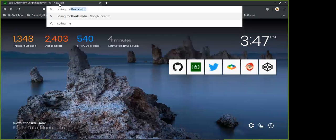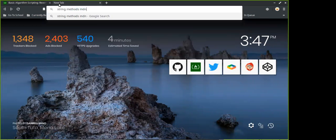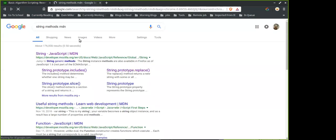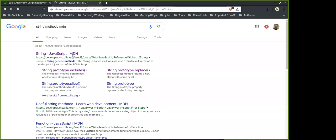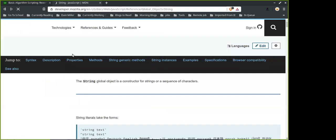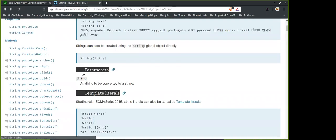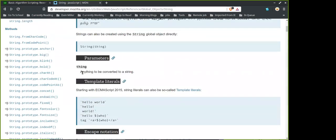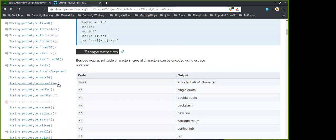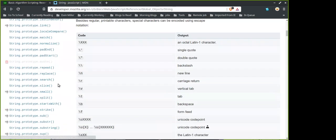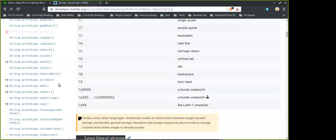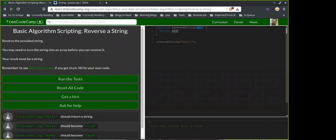We should probably look up array methods too, because I think there's something we can do to output the result. I think you split every single character and store it inside an array.